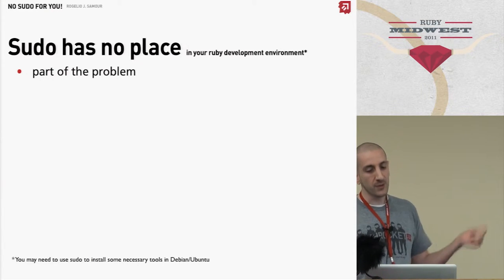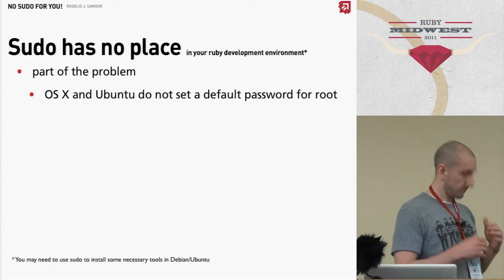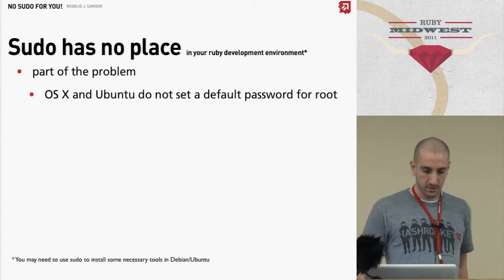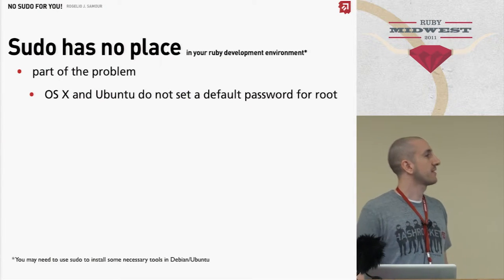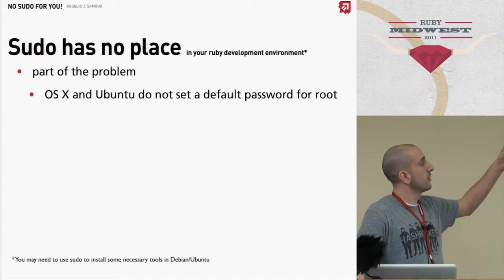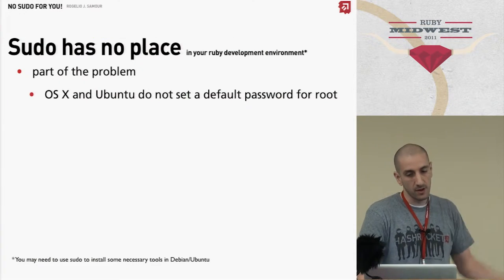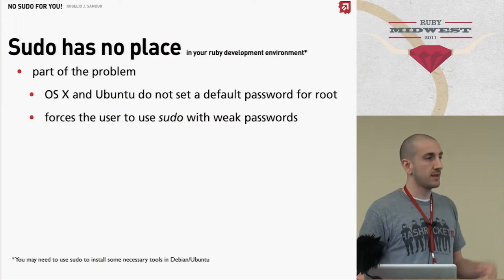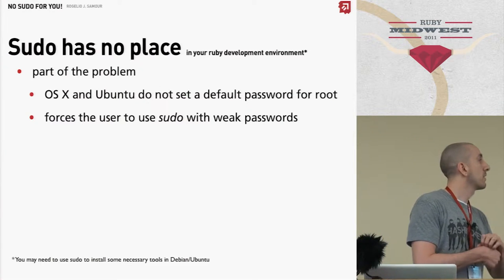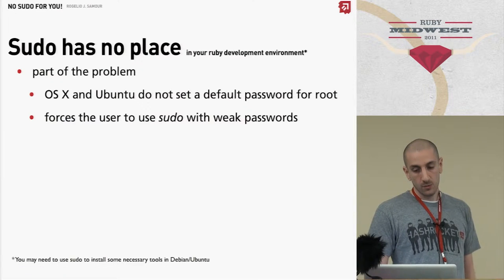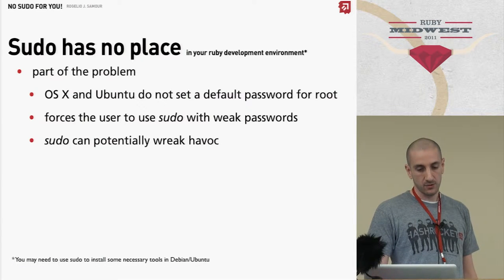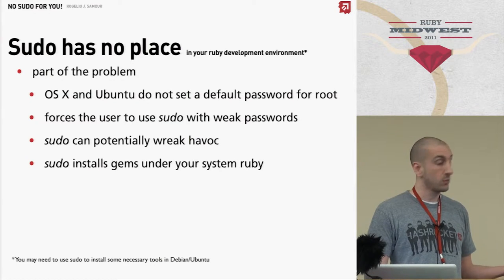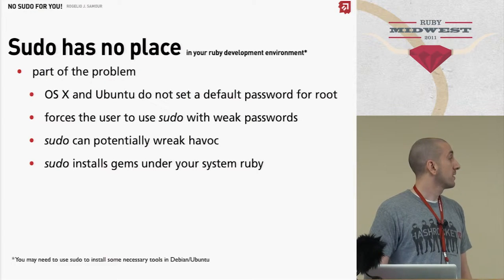You can run sudo or however you call it. The problem with OS X and Ubuntu is they don't—whoa, hello, something—it's messing with my mind. So OS X and Ubuntu don't set the default password for root, right? So then you're using a weak password for your sudo.